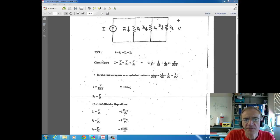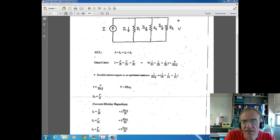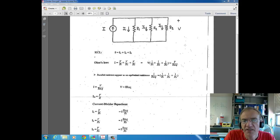This lecture is on parallel circuits and the current divider equation. We're going to show the derivation of the current divider equation, which is an equation you can use to find the current through parallel resistors.